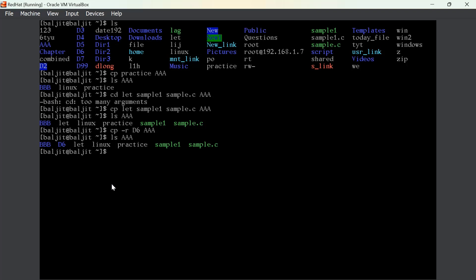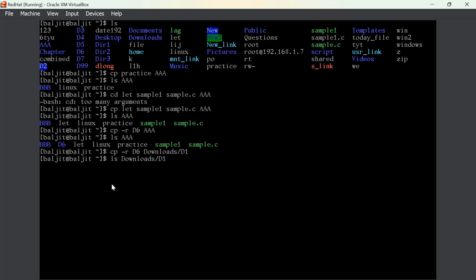The concept of path is applicable here also — the path concept is applicable to all commands. If you remember, we created a directory d1 inside downloads. Now I copied directory d6 using 'cp -r d6 downloads/d1'. Let me check whether it is copied: 'ls downloads/d1', and you can see d6 is copied inside d1.